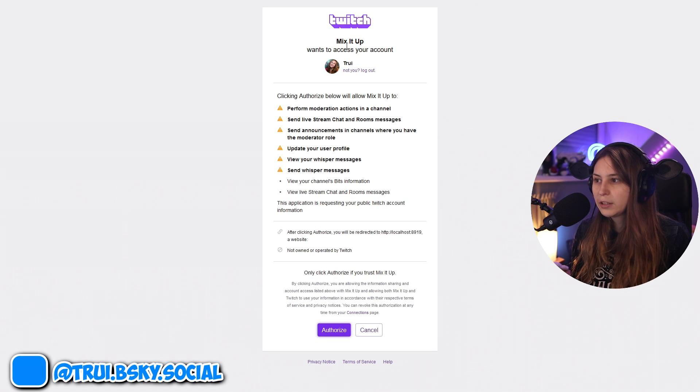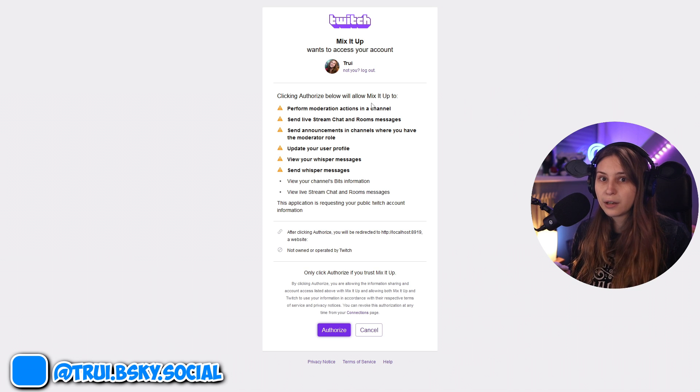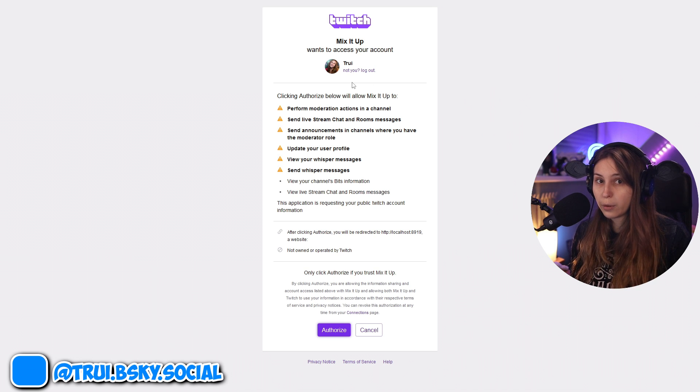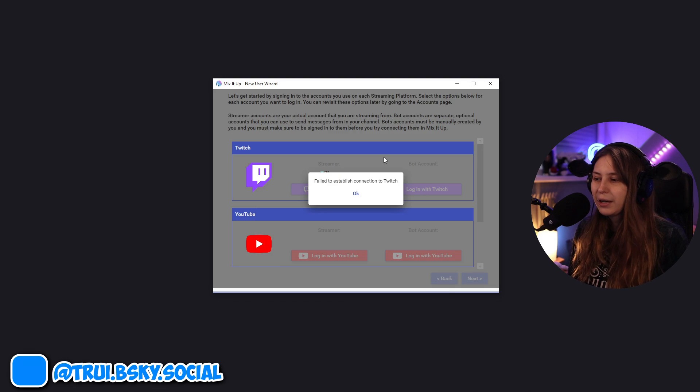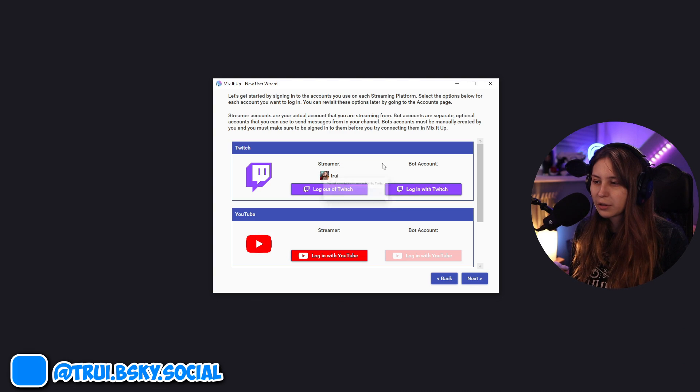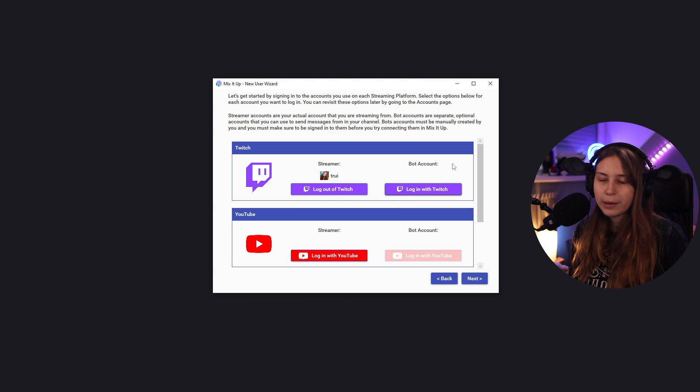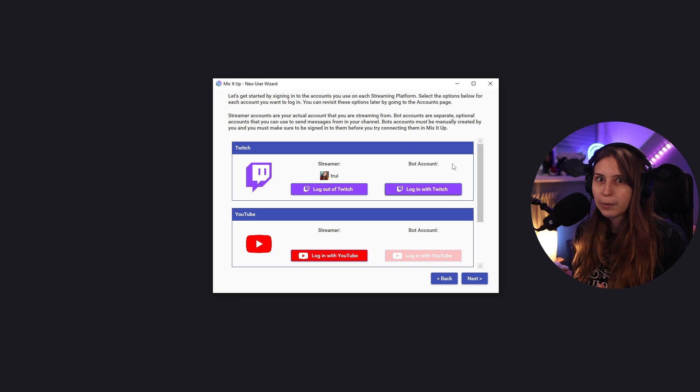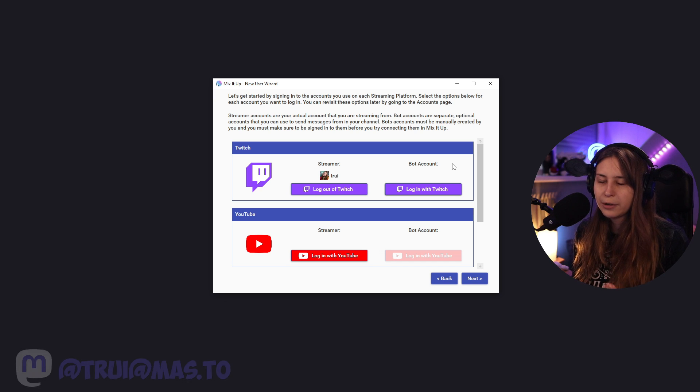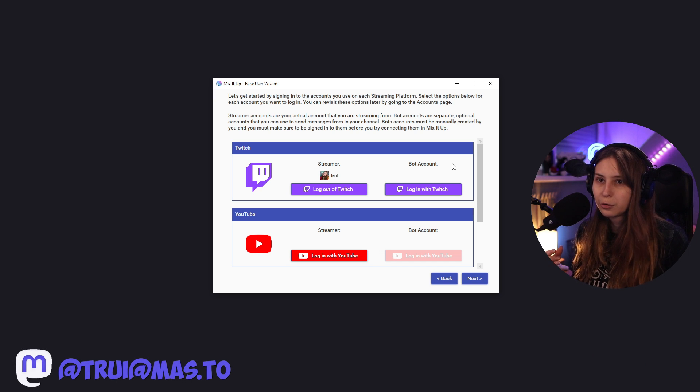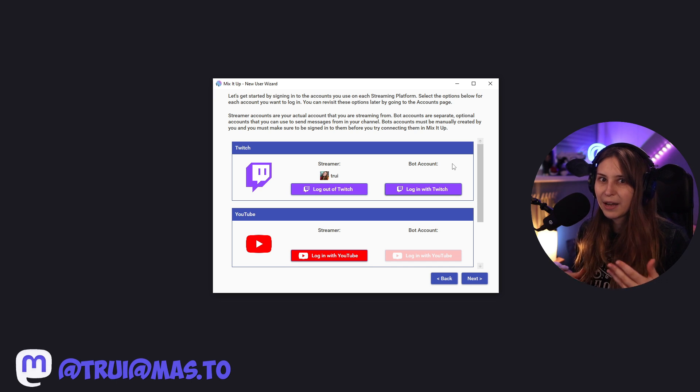I'm going to leave this for now. So I'm not going to connect my bot account because I don't remember the password and I don't want to go through this whole 'I forgot my password' thing right now.